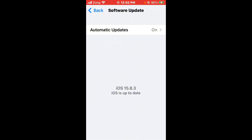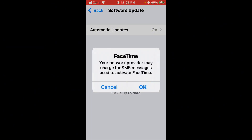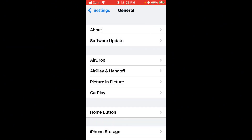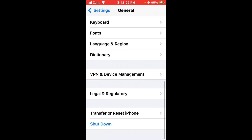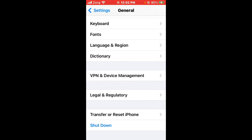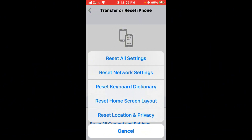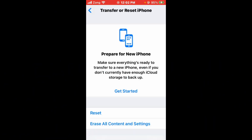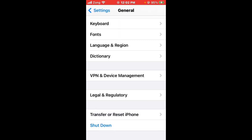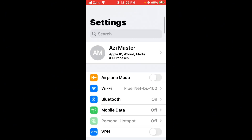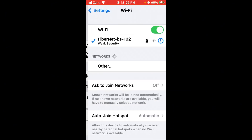After updating your iPhone, go back and scroll down. Tap on Transfer or Reset iPhone, tap on Reset, and select Reset Network Settings.